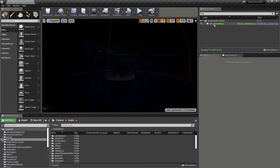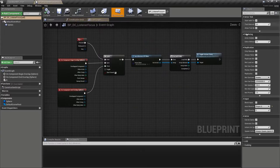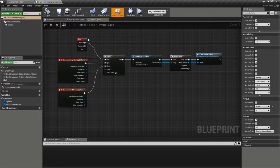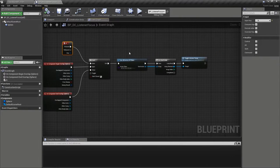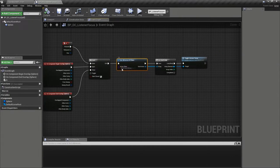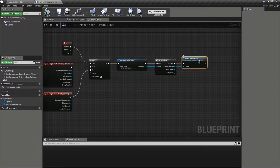The cave is encompassed by this blueprint listener focus. And here's where our R key press finds all actors of class cave mushroom. And for each of them, it calls a function called listener focus.